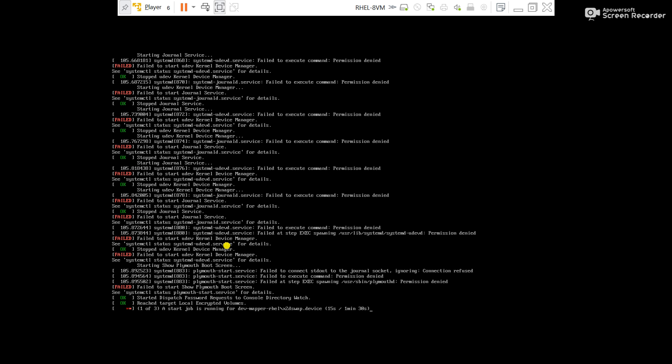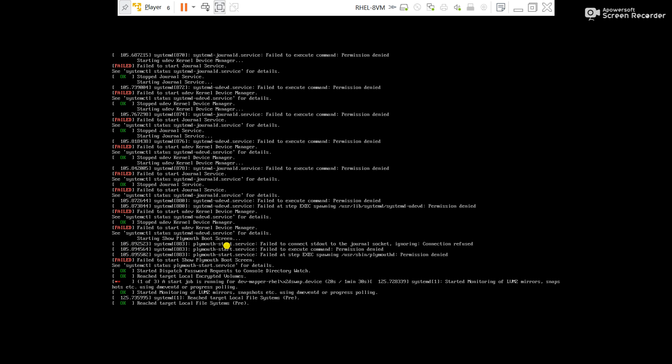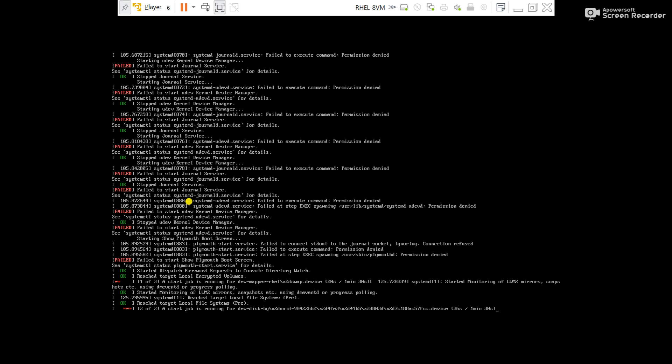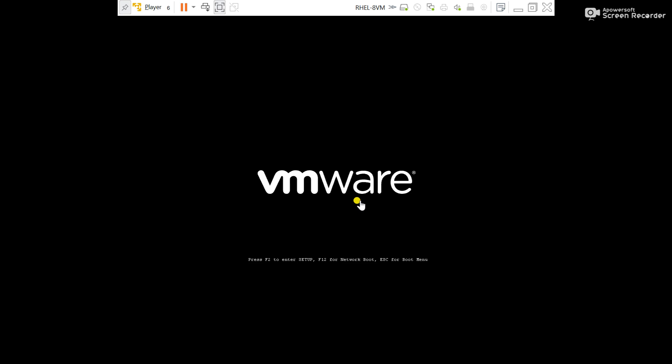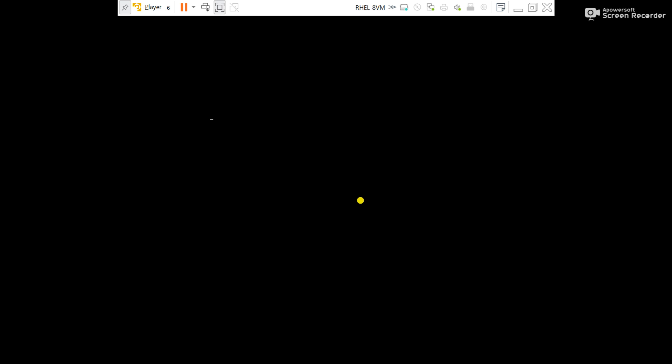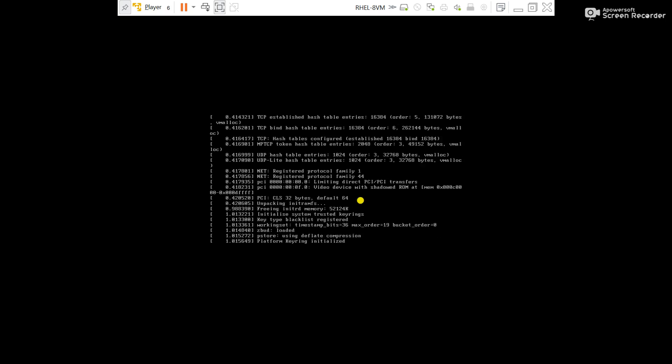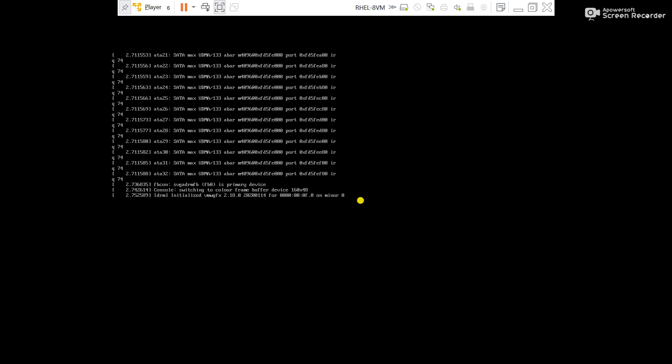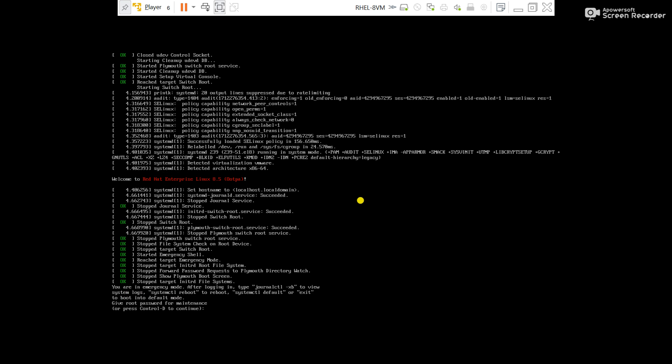Here we go. It will take some time to restart. Restart manually here. Press E again here. Now go to the line starting with Linux, go to end, remove rsgb quiet. Add here systemd.unit equals emergency.target. Now press ctrl X.